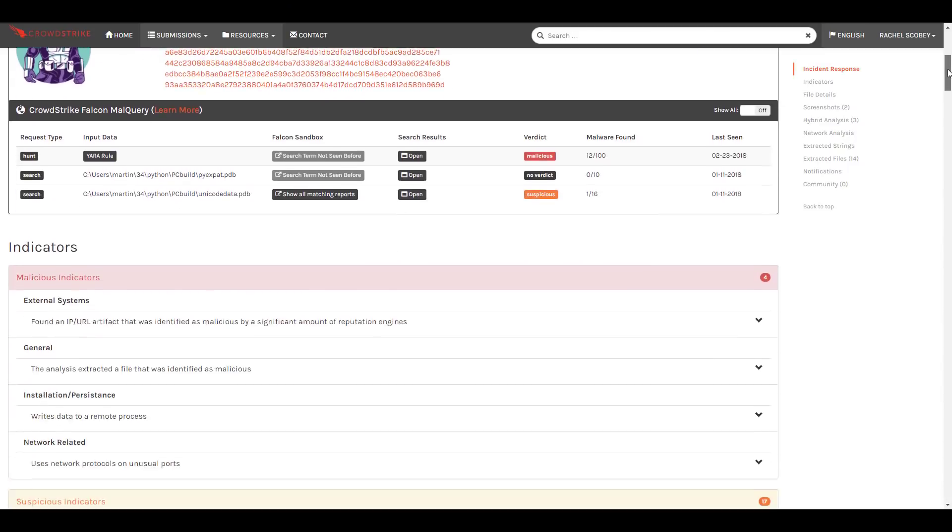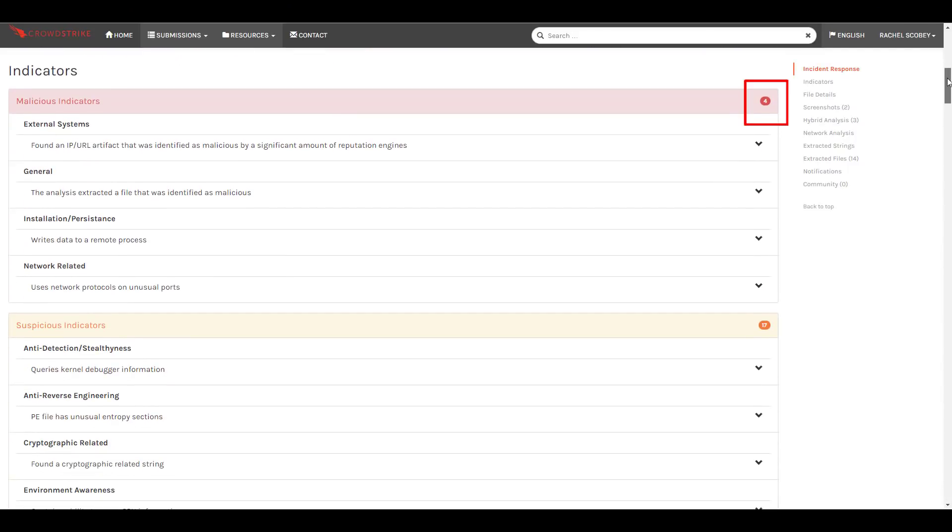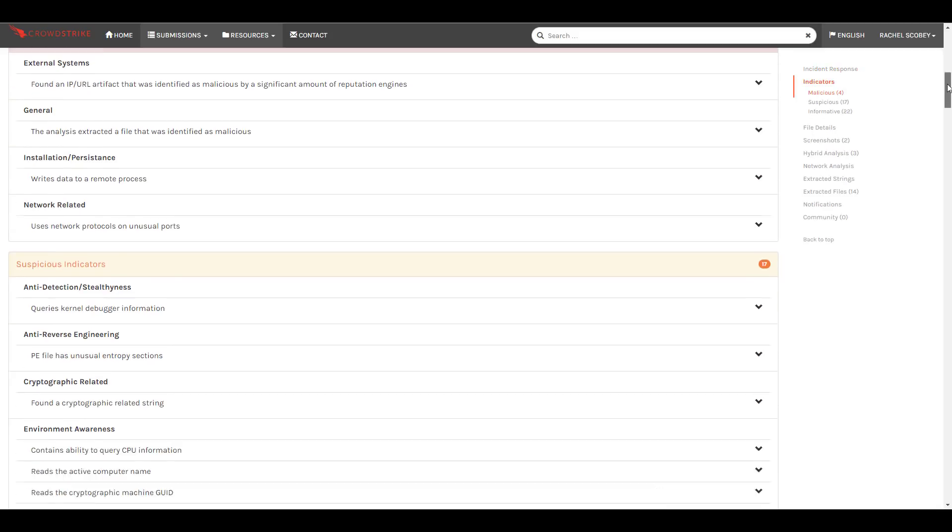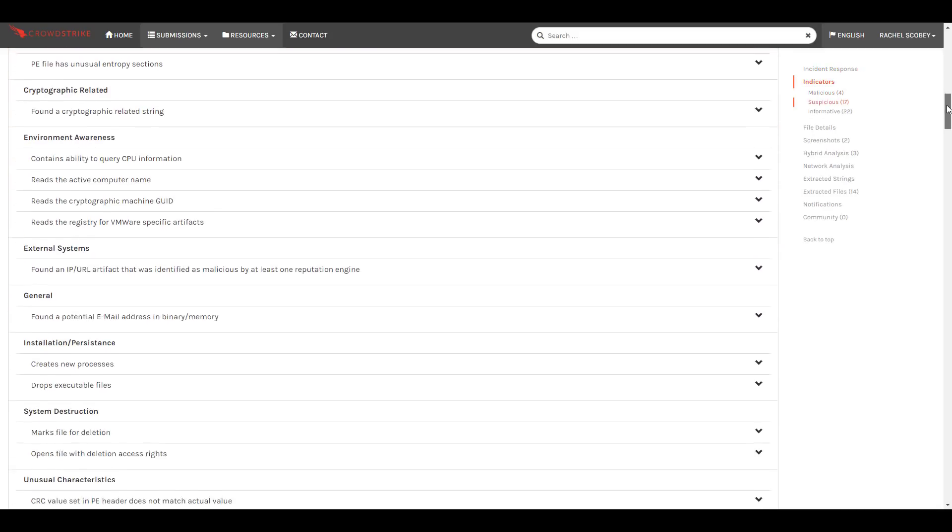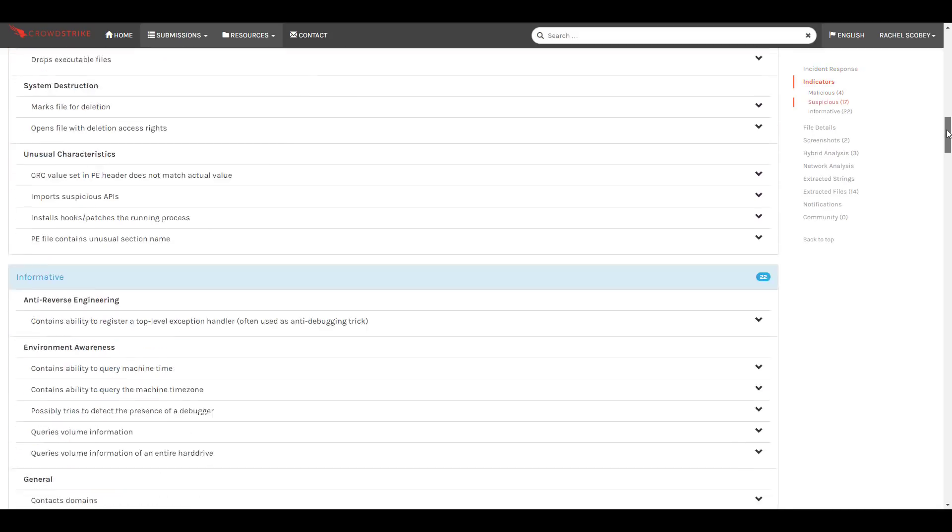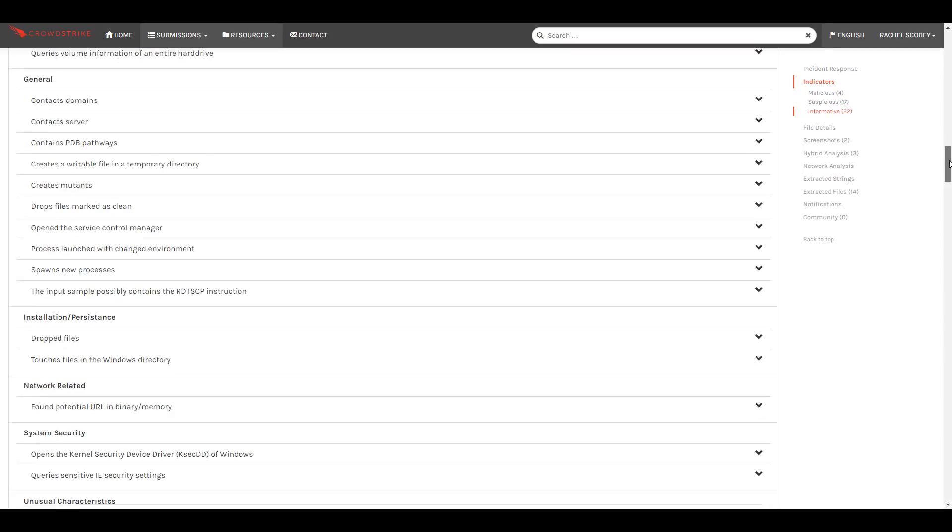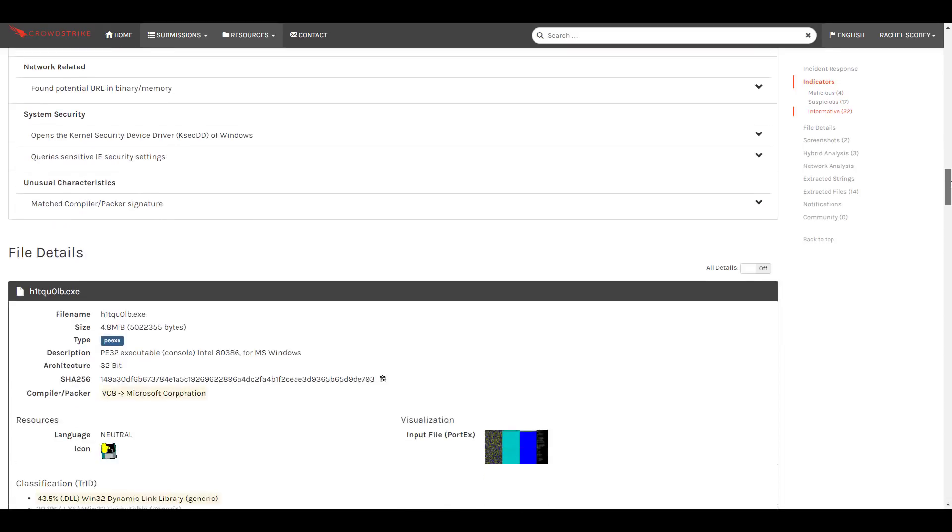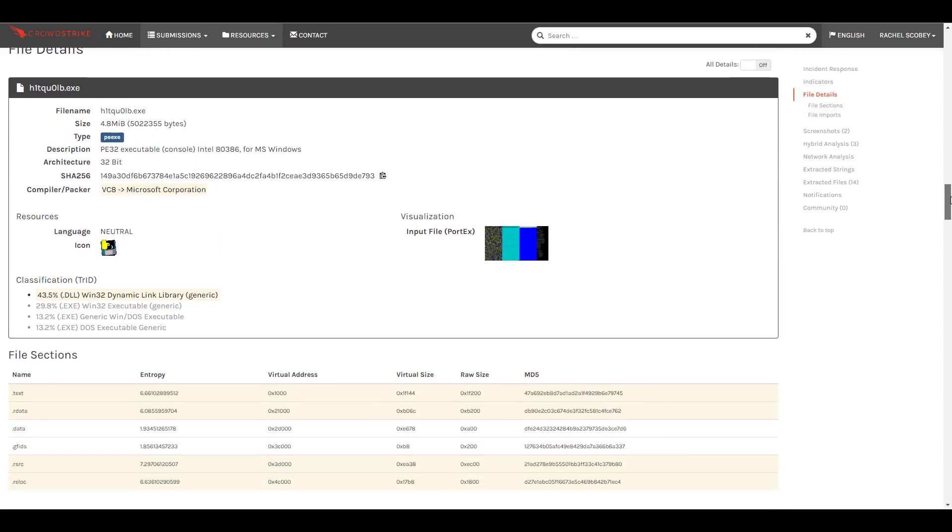There are additional malicious indicators including malicious sites, unusual use of network protocols, and cryptography strings. Lastly, the process tree shows us more about the actions taken by the sample.